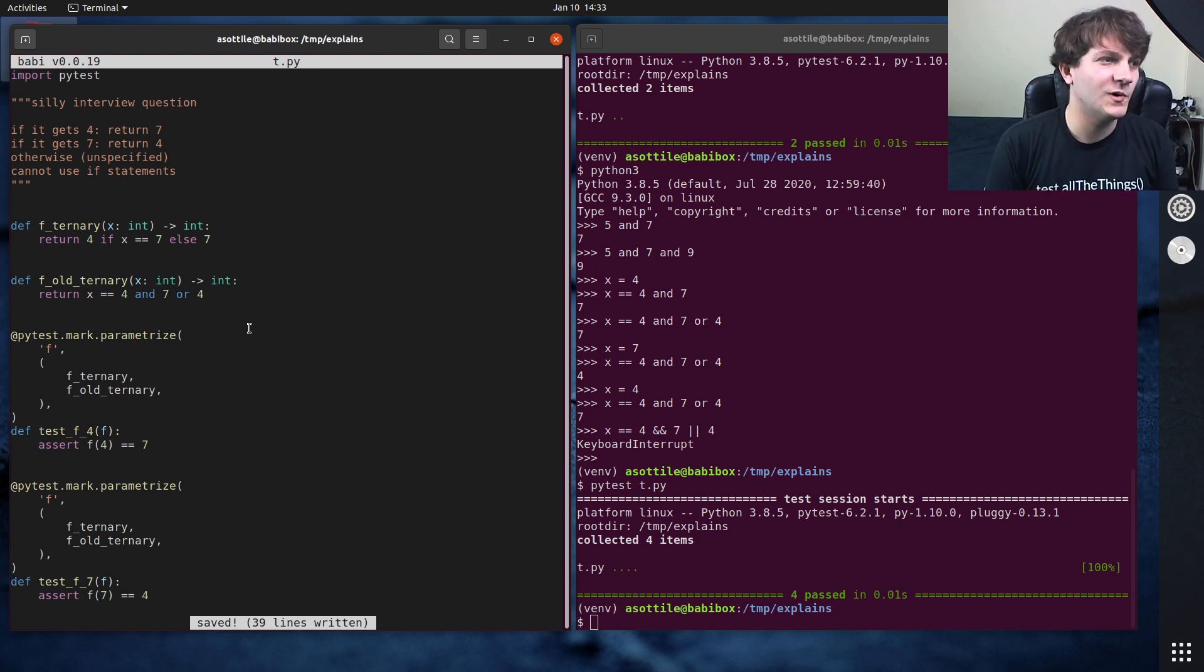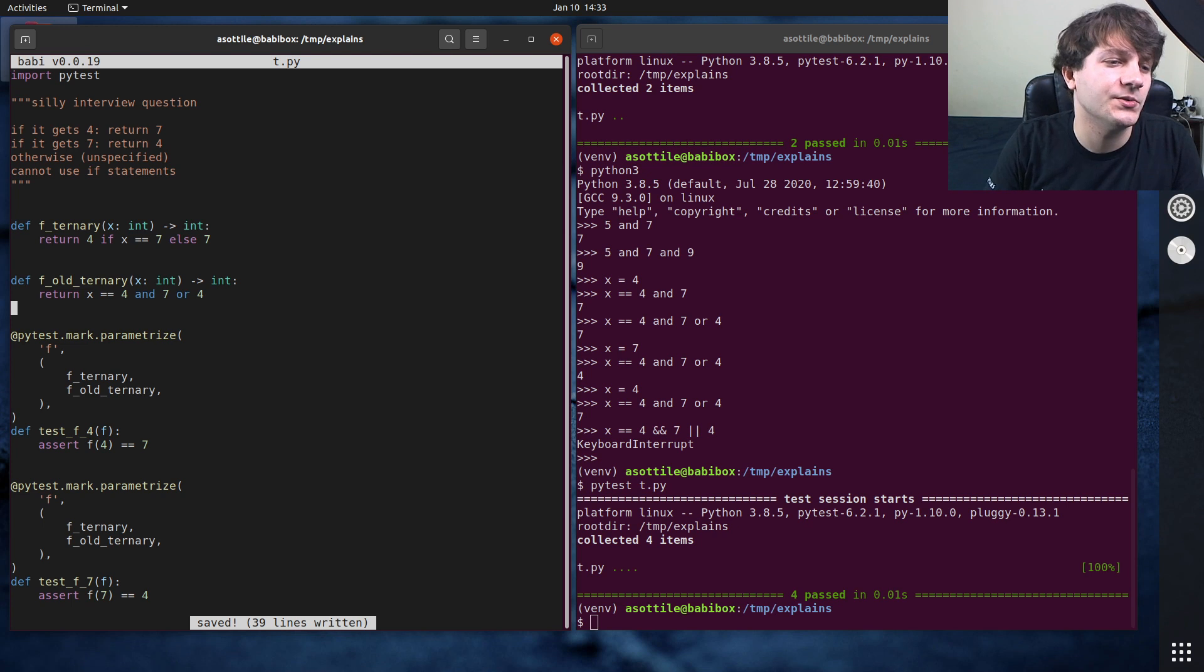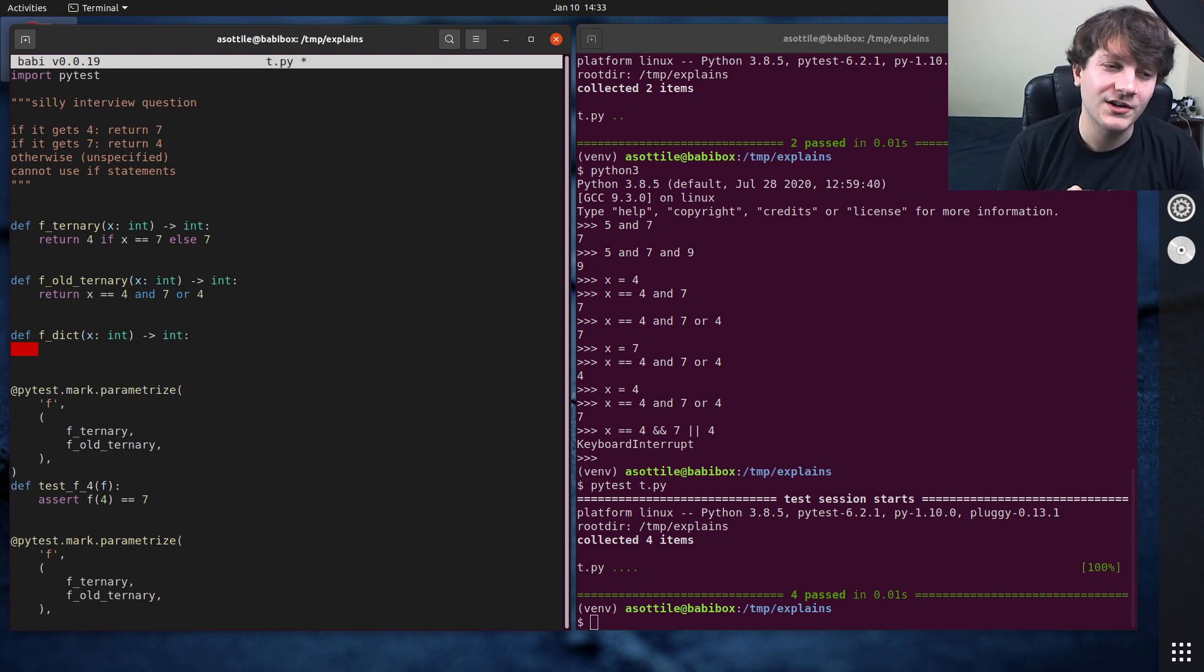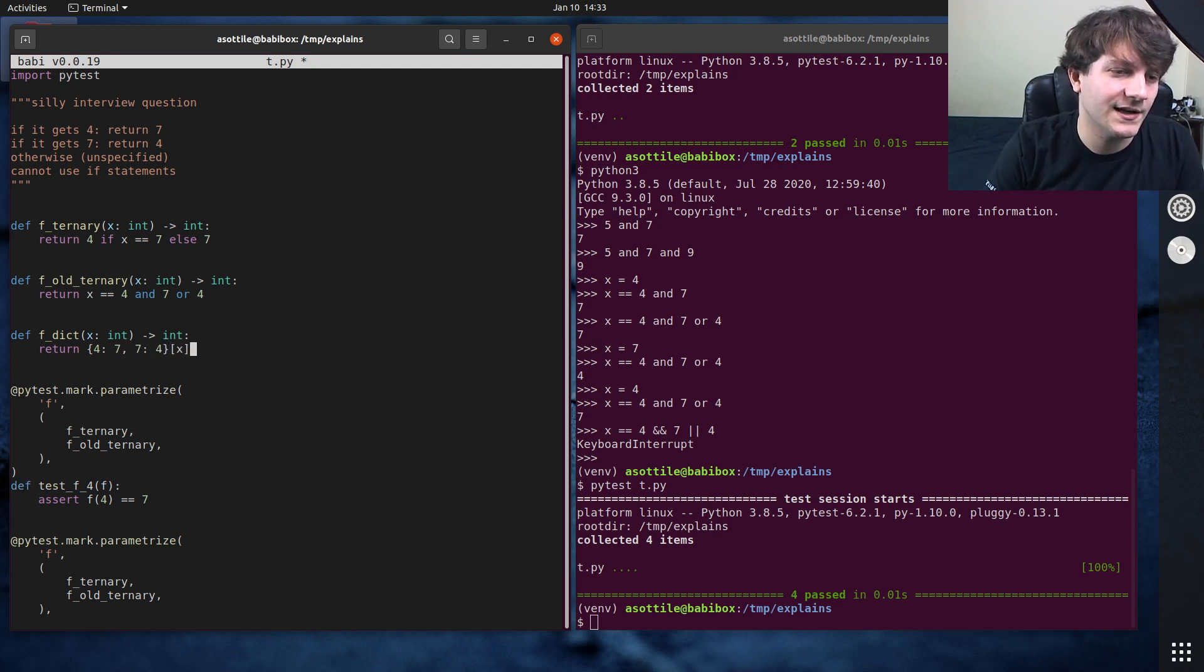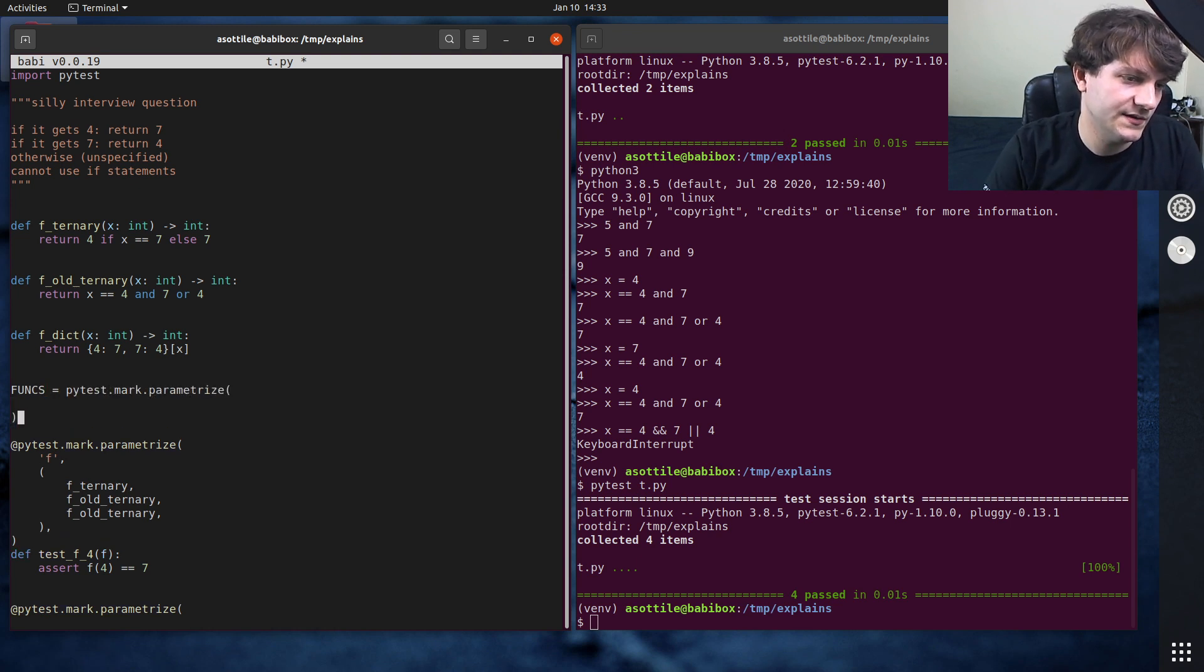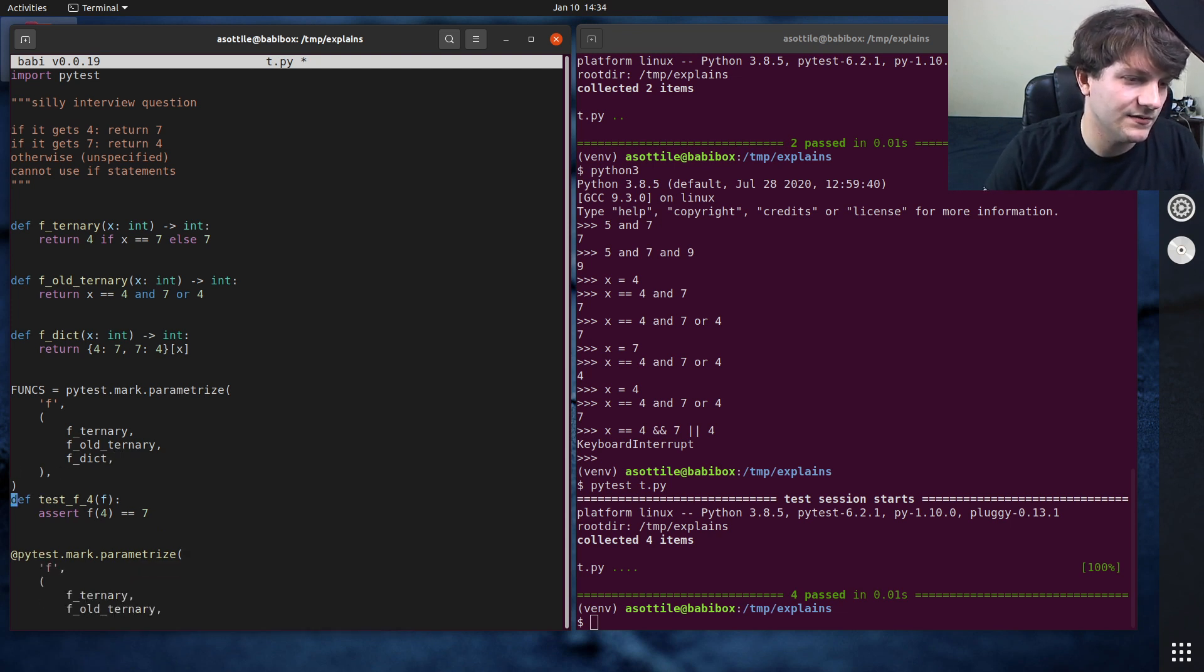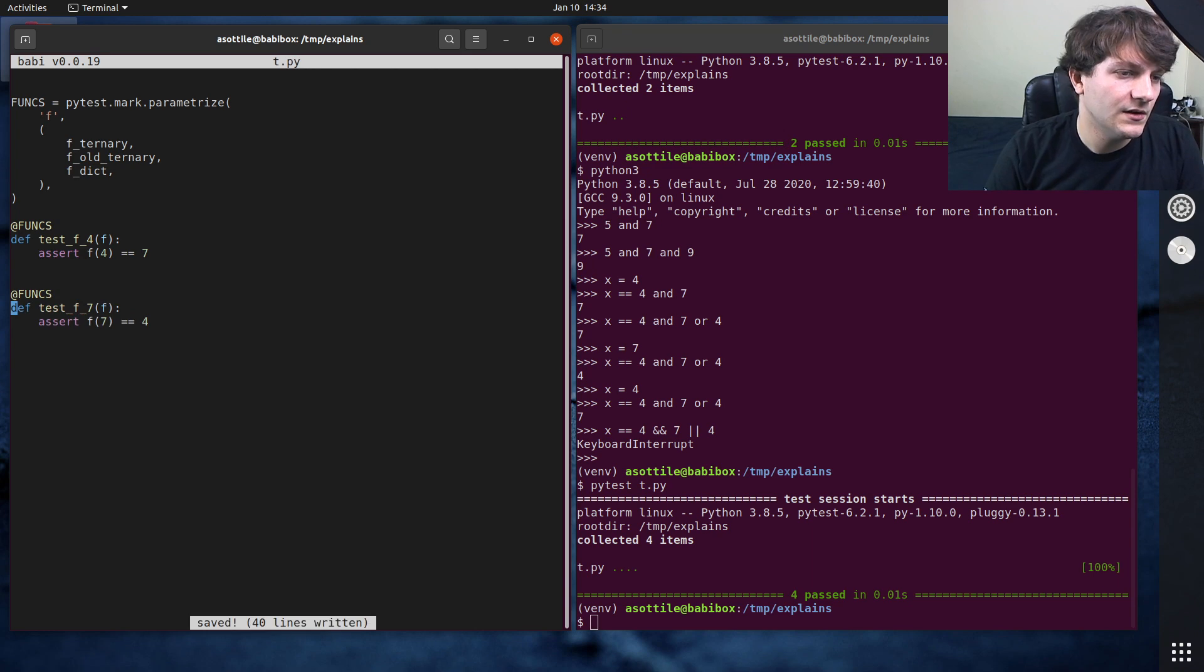The next thing that I thought about here was, okay, maybe like using ternary is a little bit cheaty, let's instead do this with a dictionary, which makes this a little bit easier to deal with. So let's call this f dictionary, which takes int and int. And we can just have a dictionary that maps the key four to the value seven and the key seven to the value four. So we'll just do return four to seven and seven to four and index that with x. And add that to, actually we are going to do funks equals pytest dot mark dot parametrize. That way I don't have to do this in two places now. Let's see. It's real nice here. F dict. So then instead of putting that parameterize, I can just do at funks and it'll copy that same parameterization to both of these tests down here.